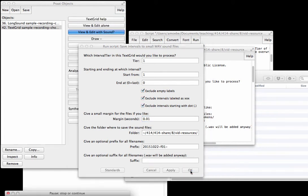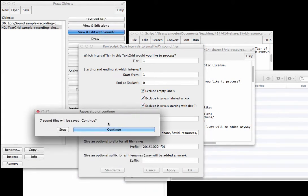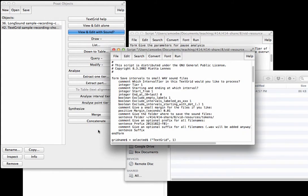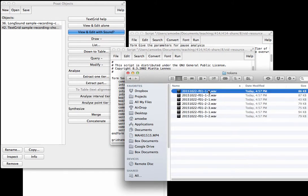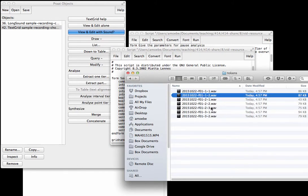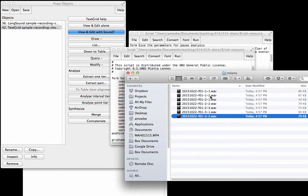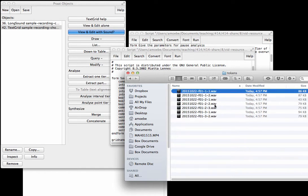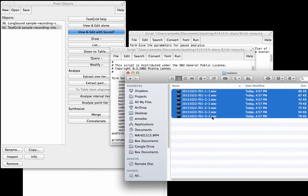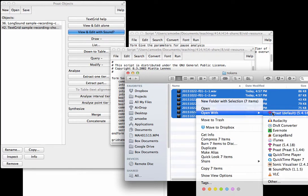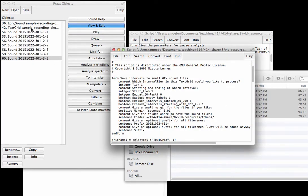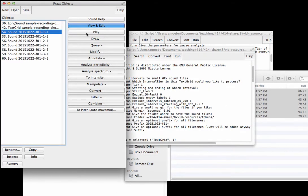Let's go. I hit OK and seven sound files will be saved. Sounds good. Hit continue. And whoa, look at that. Now I have all of these individual sound files in tokens. If I open these all in Praat, if I say shift and then select and open with Praat, then look at this.